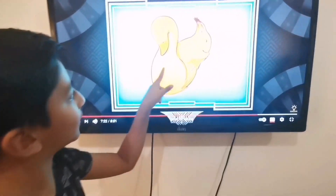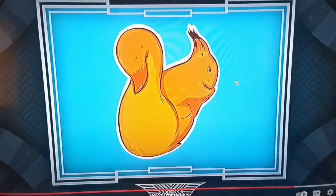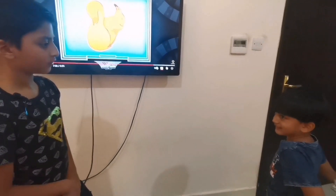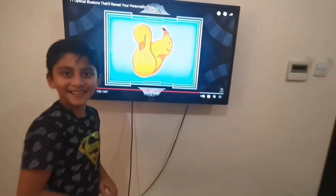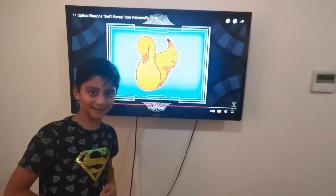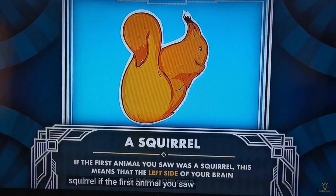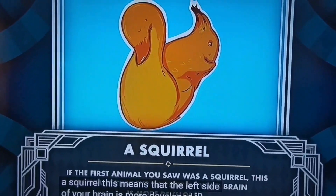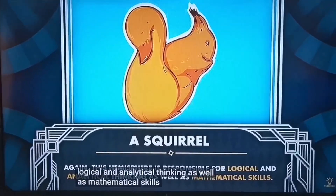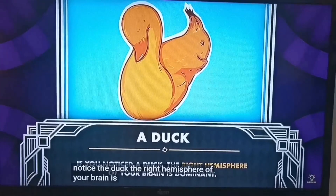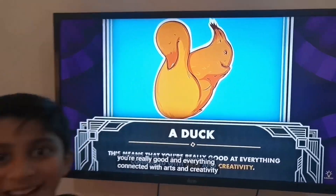Number ten: I think I see a duck — the beak here, the eyes here, the tail here. A duck with a trumpet? Where's the trumpet? Let's find out. A squirrel: if the first animal you saw was a squirrel, the left side of your brain is more developed — responsible for logical, analytical thinking and mathematical skills. A duck: if you noticed the duck, the right hemisphere of your brain is dominant, meaning you're really good at everything connected with arts and creativity. Yes!